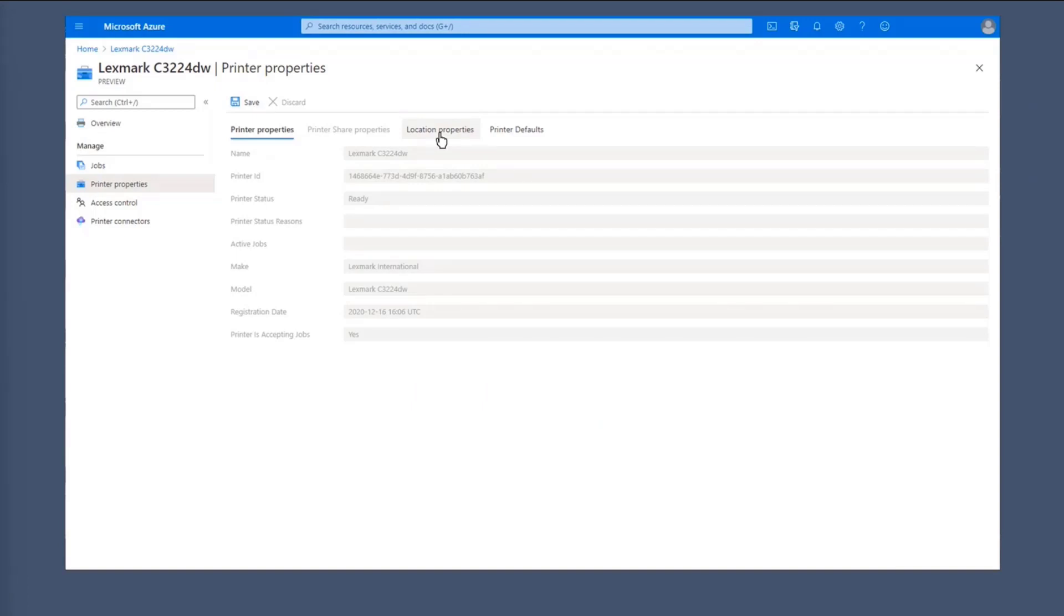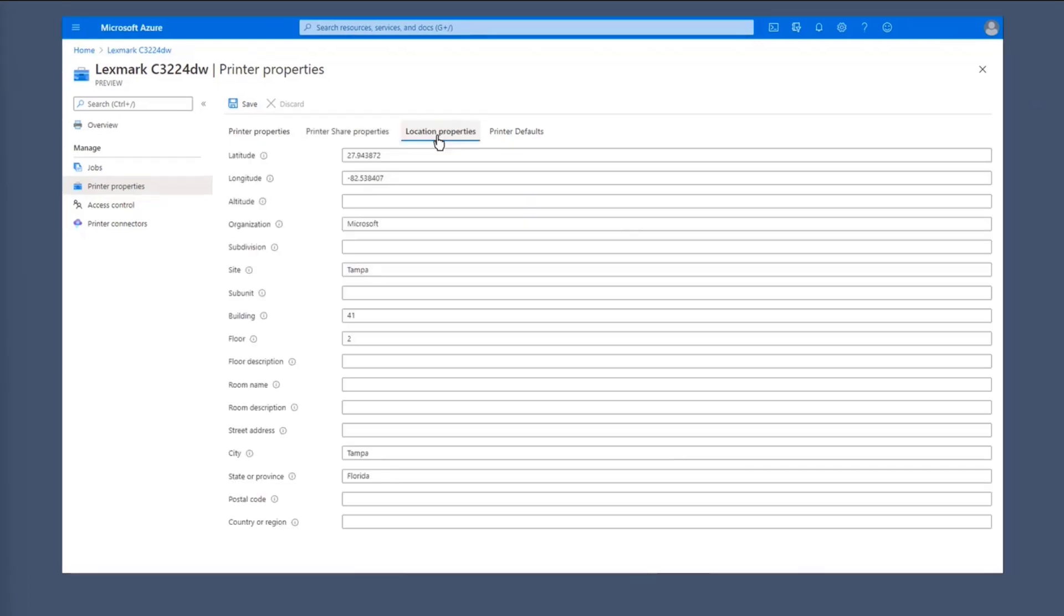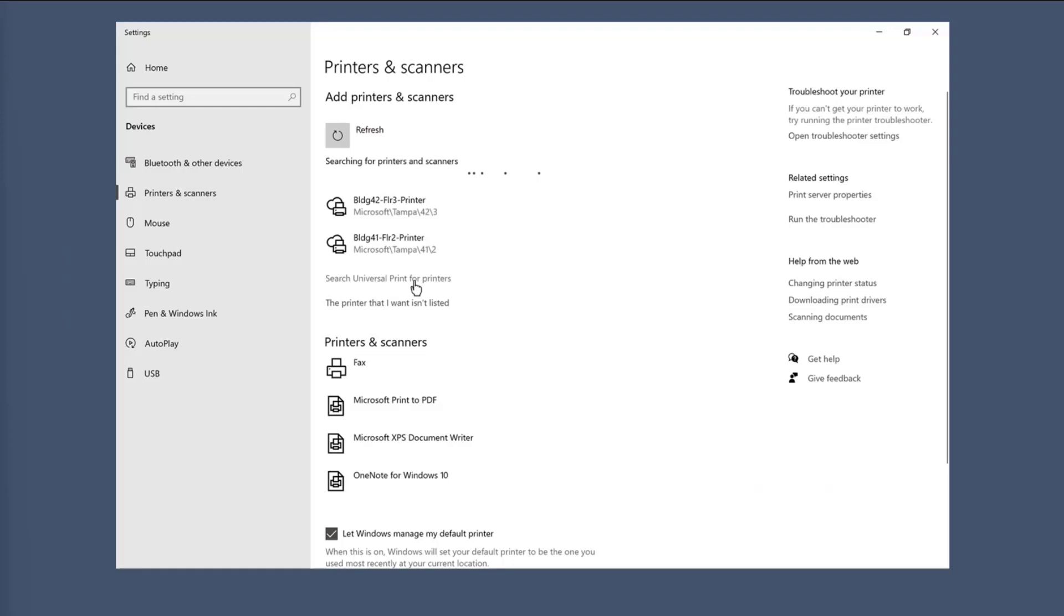So the cool thing about Universal Print is the location properties part that I've mentioned before. So in this view, you can see that you can be very specific with what information you want to put about the location. So you can do the exact latitude and longitude if you want. You can put in the building number, the floor number, and all of that.